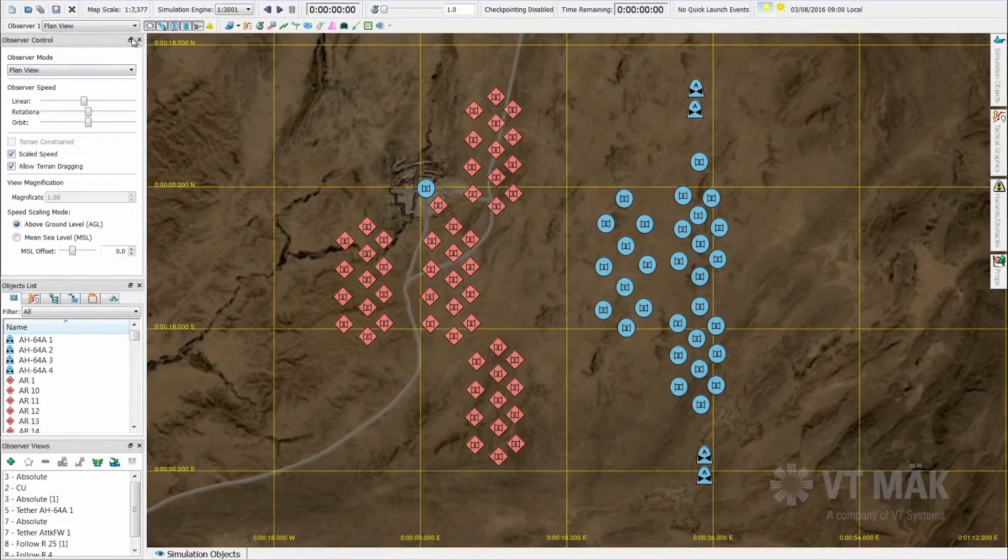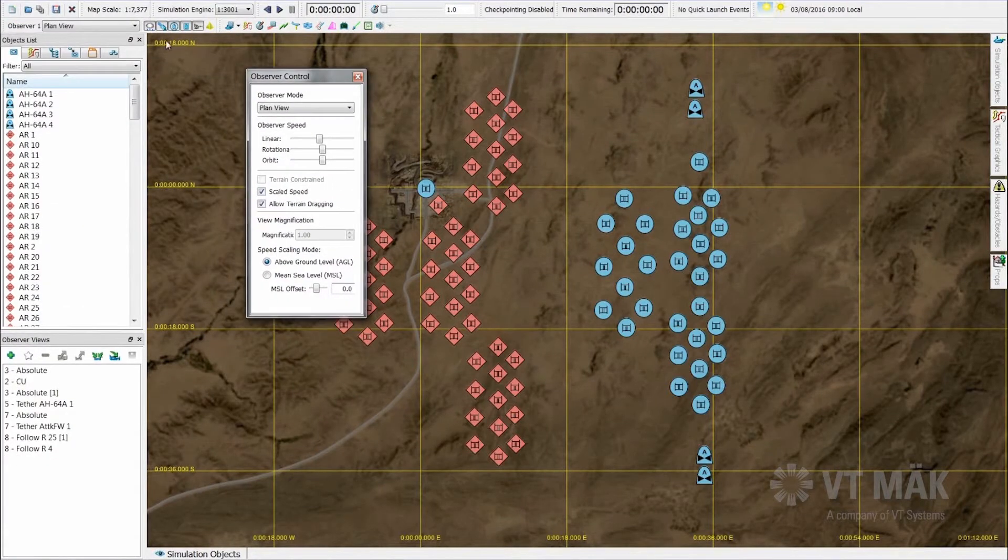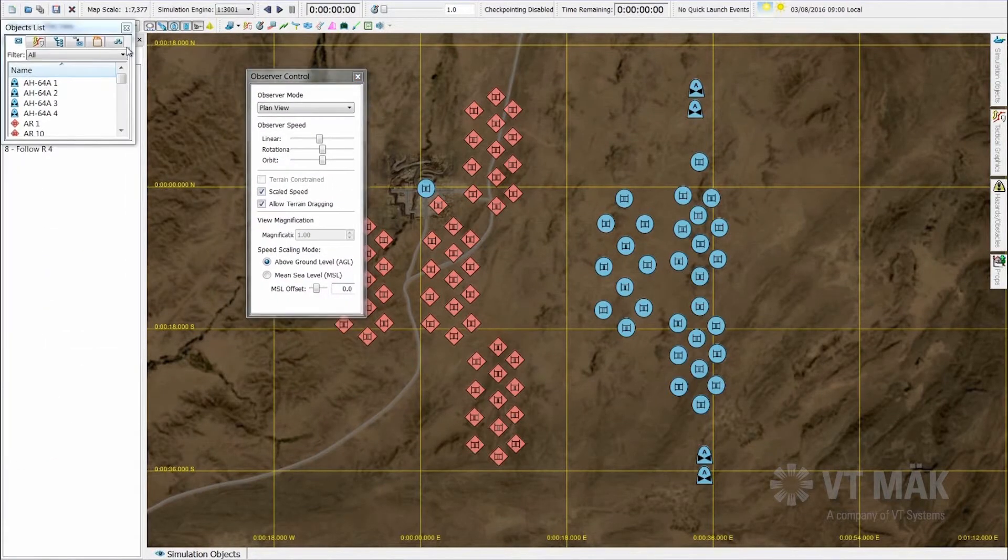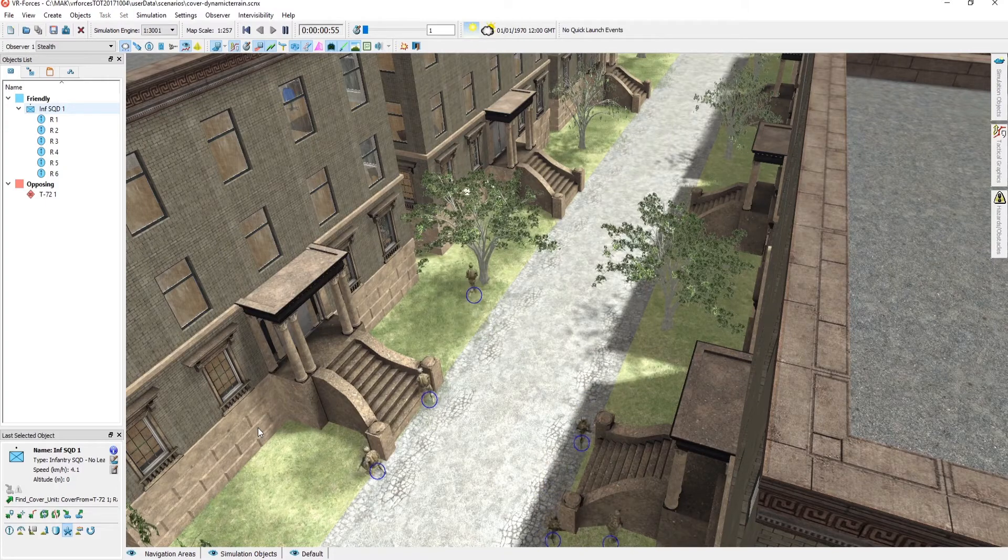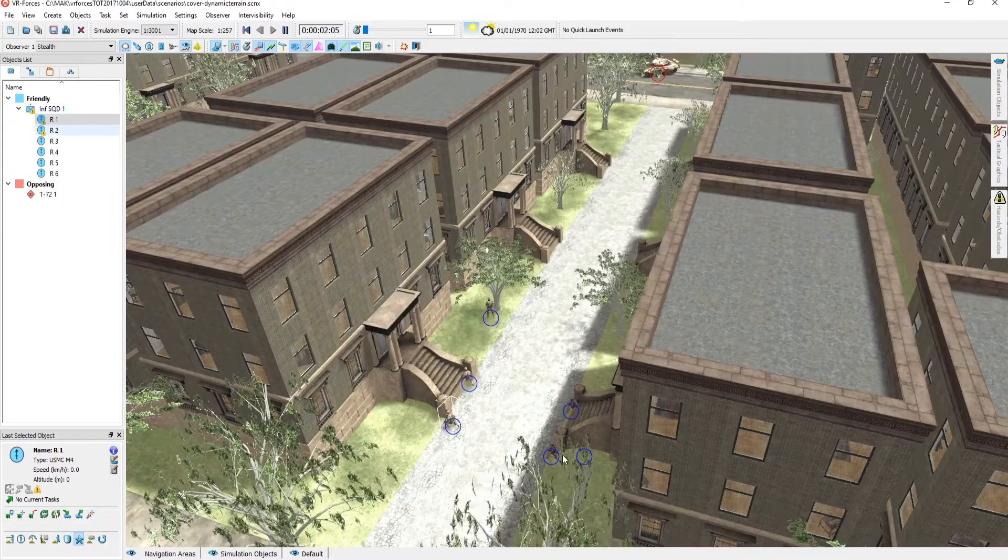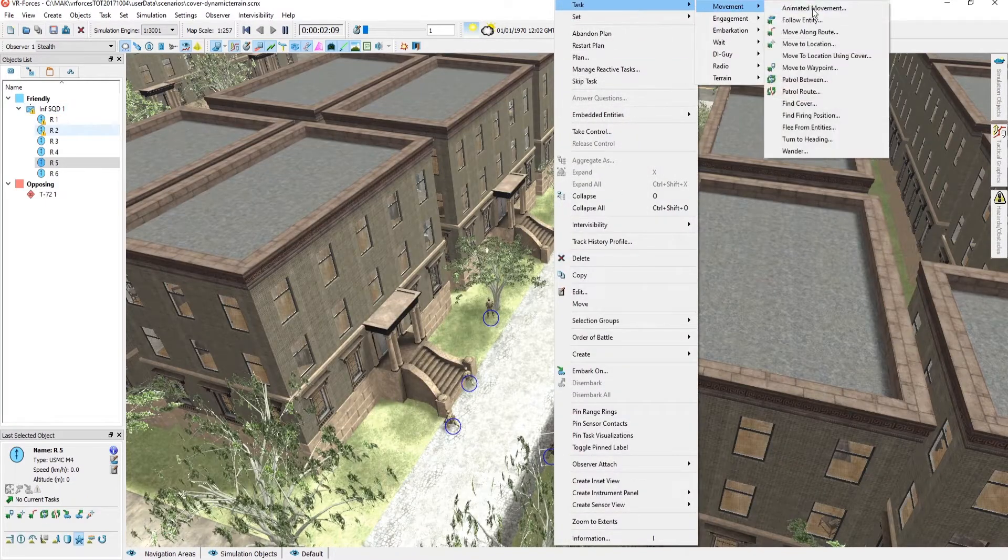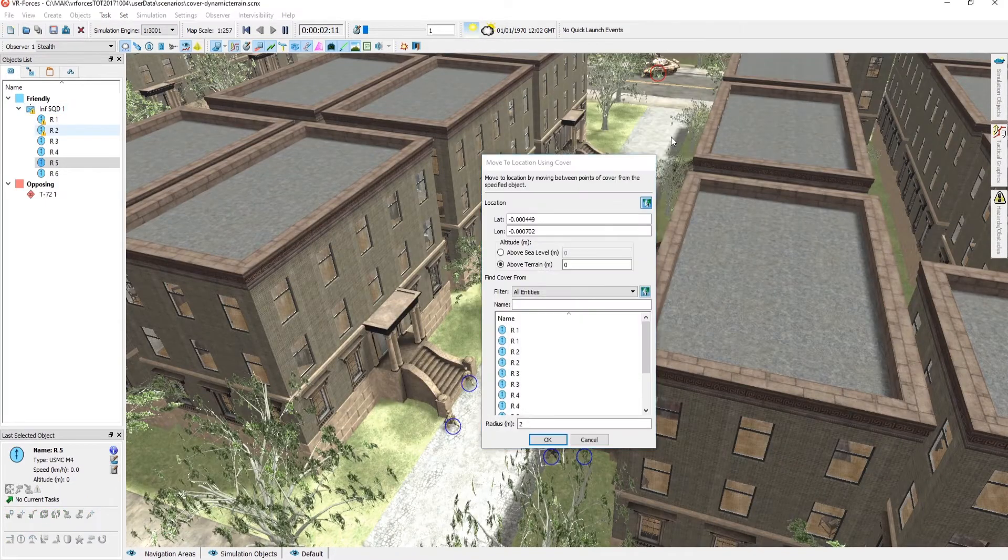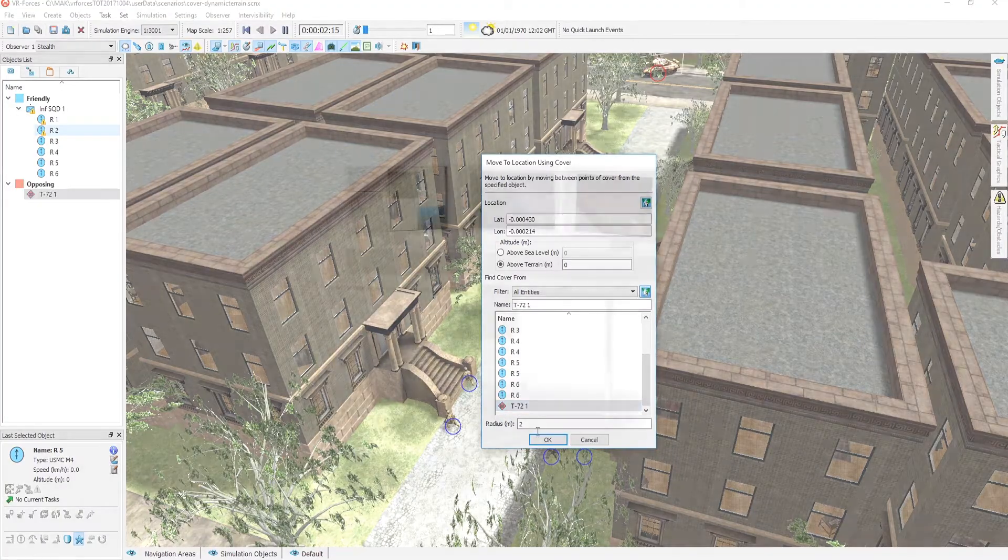Customize the graphical user interface to add controls for quick access to commonly used tasks. Create groups of entities, give them scripted AI behaviors, tasks, plans, and then save them for reuse in other scenarios.